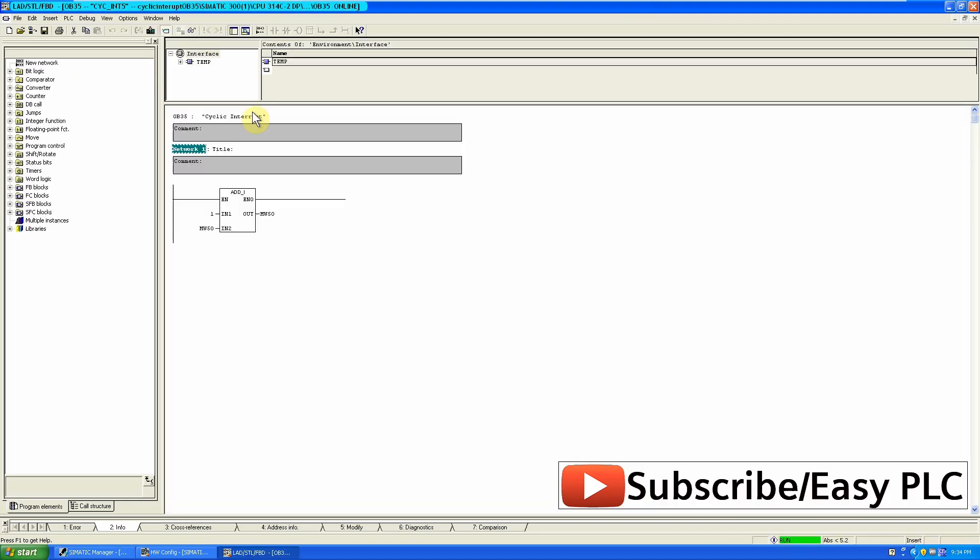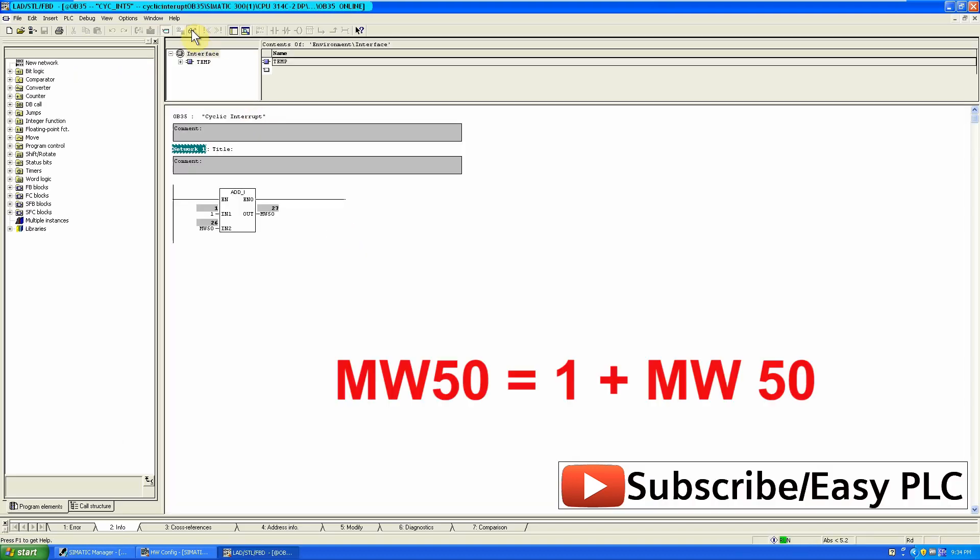As you can see that OB35 is executing at 1 Hz or every 1 second interval. And each time this block is executed it is adding 1 in the MW50.